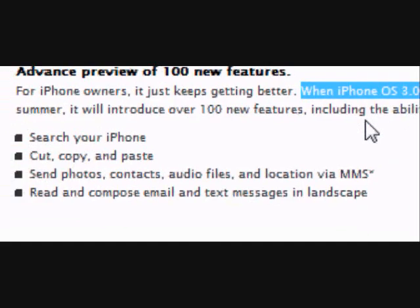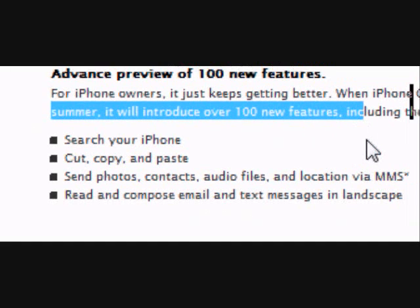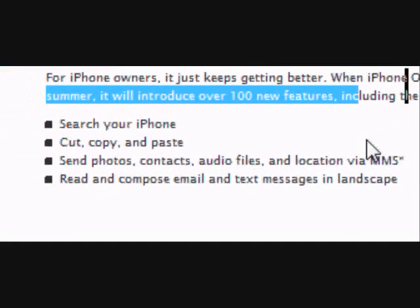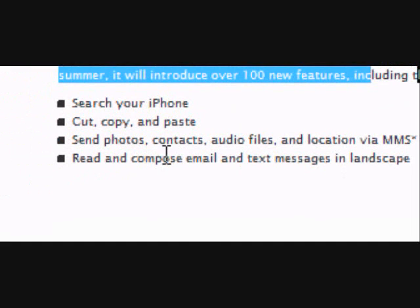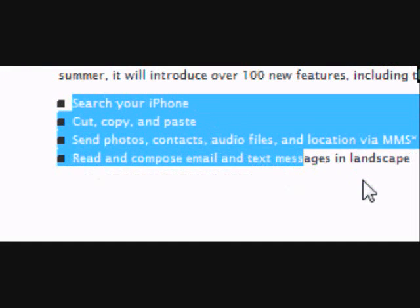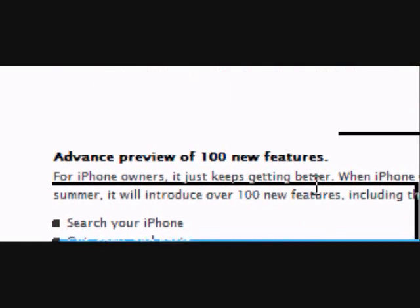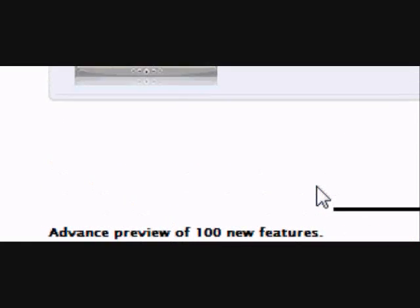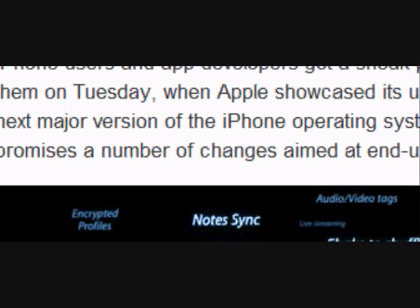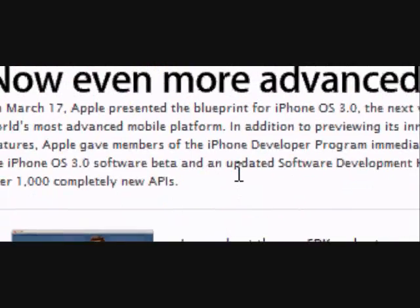When iPhone 3G 3.0 arrives in summer, it will introduce over 100 new features including the ability to search your iPhone, cut and copy and paste, and send photos, contacts, audio files, and location via MMS. You can also read and compose email and text messages in landscape view.